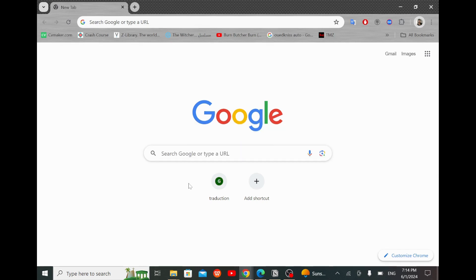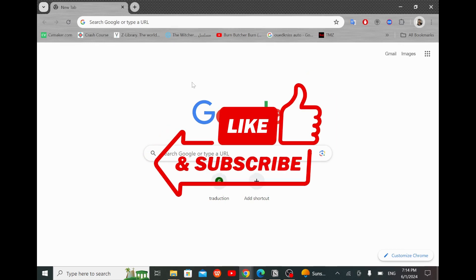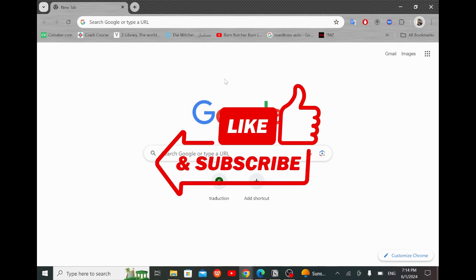For anyone who faced trouble making this operation, don't worry, we got you. Don't forget to hit the like and subscribe buttons. And now let's break it down.